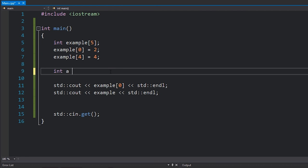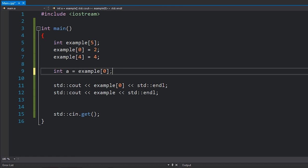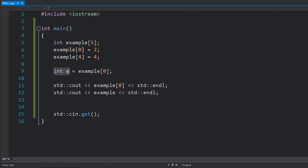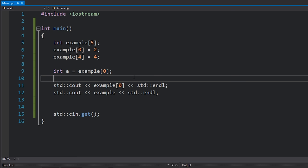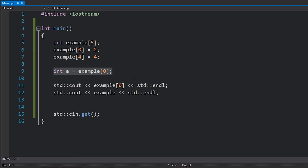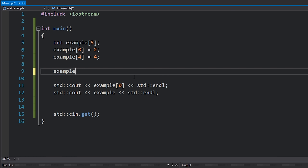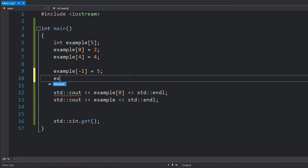I can, of course, create a new variable and then copy the value from the array back into that variable, and you can see that the data type is just a normal integer. If I try and access an index that is not inside the array — for example, I try and access example at negative one or example at five — that will cause something called a memory access violation because I'm trying to access memory that doesn't belong to me.